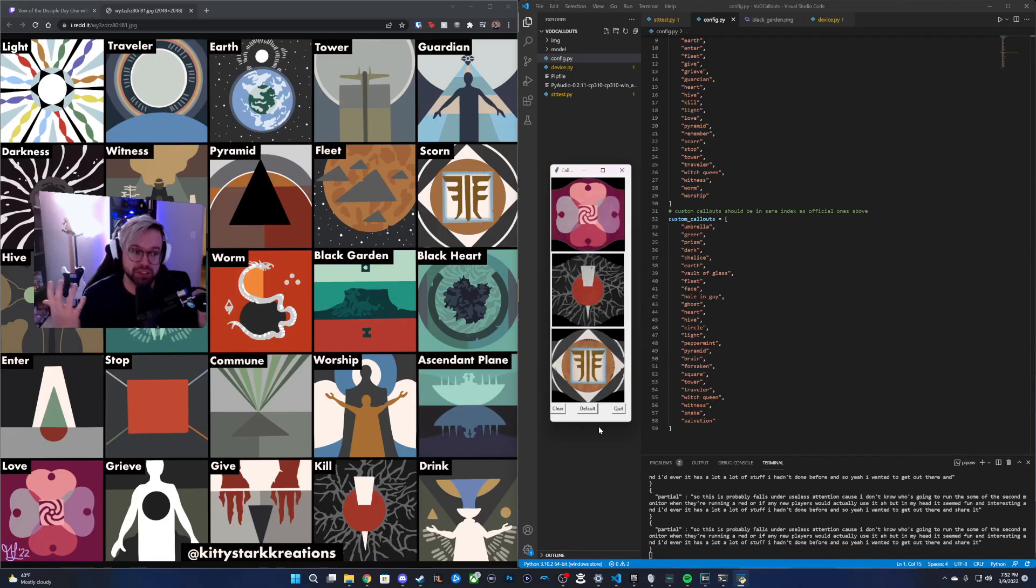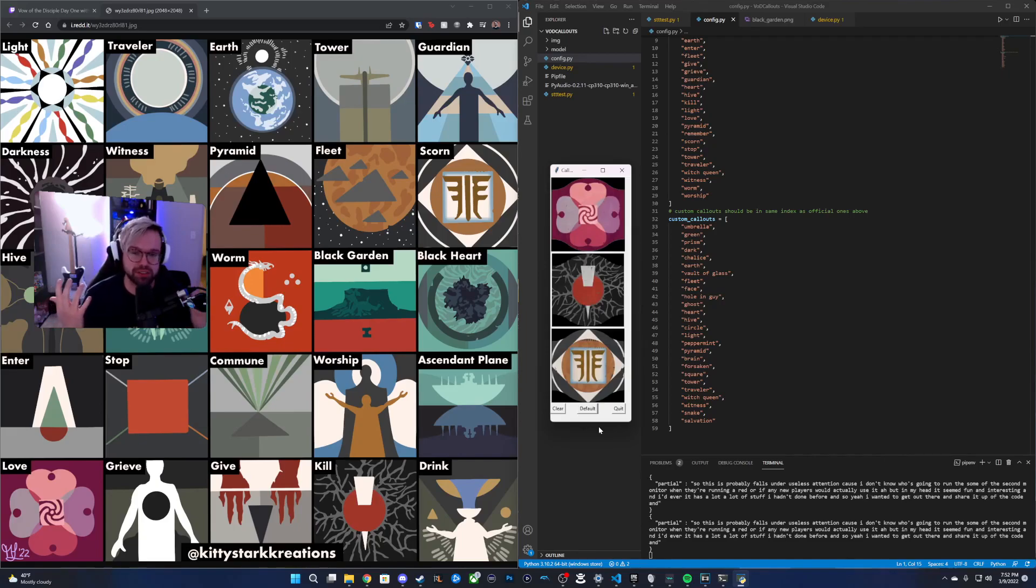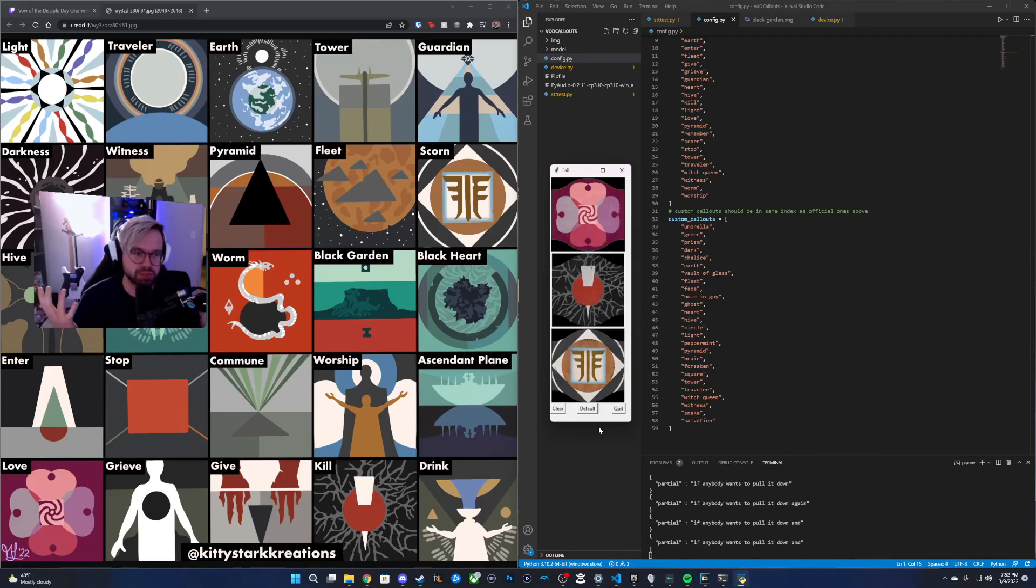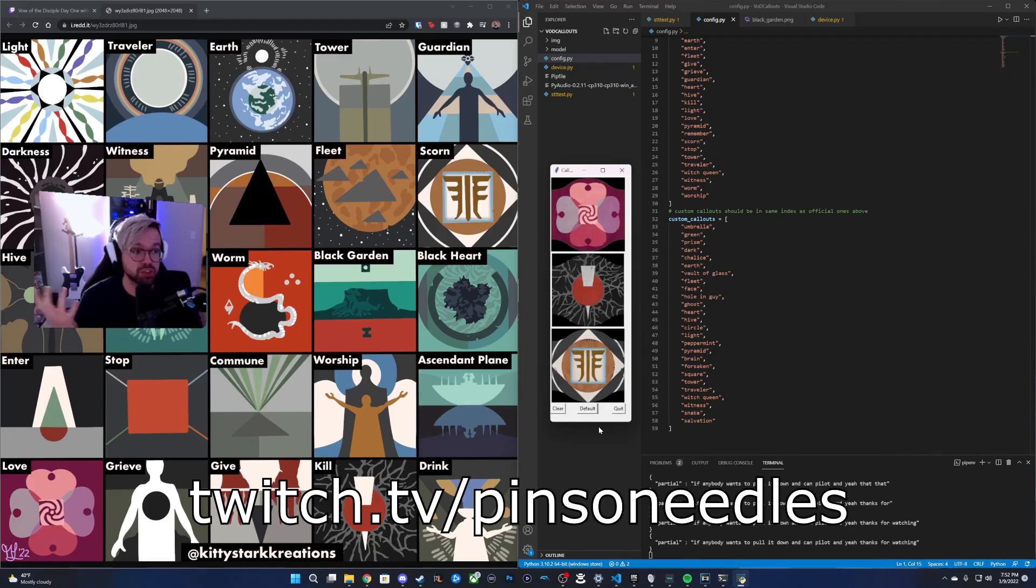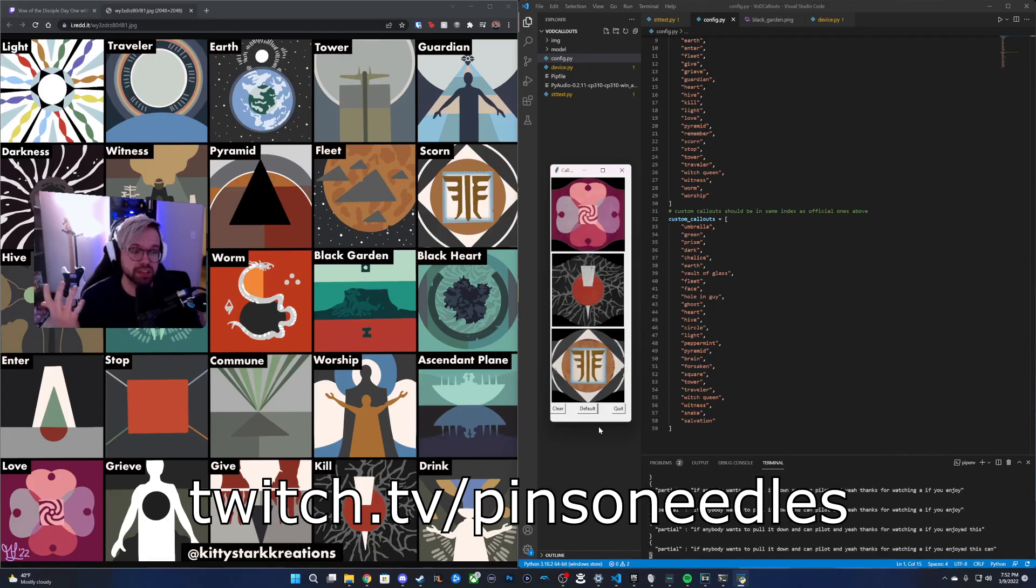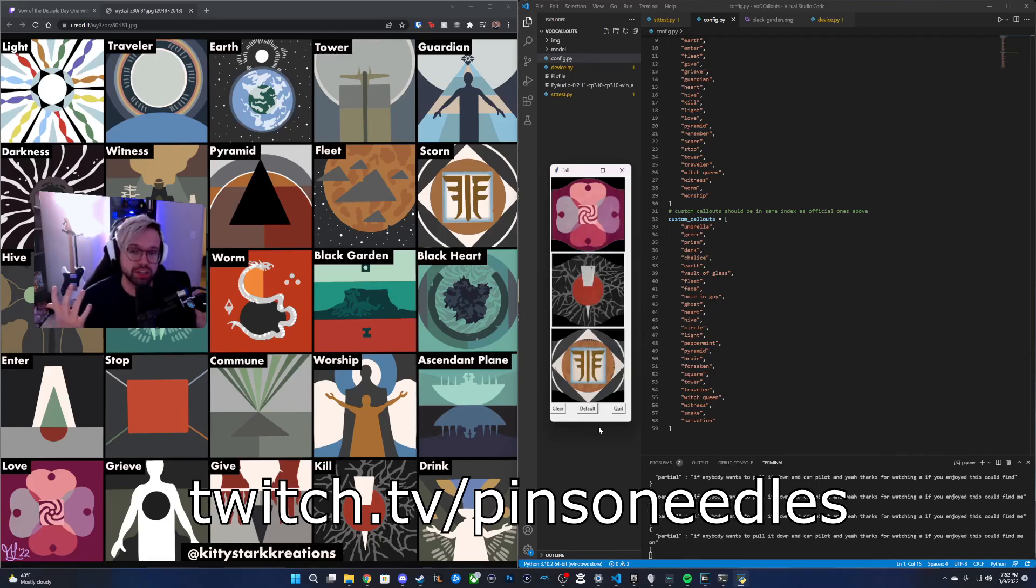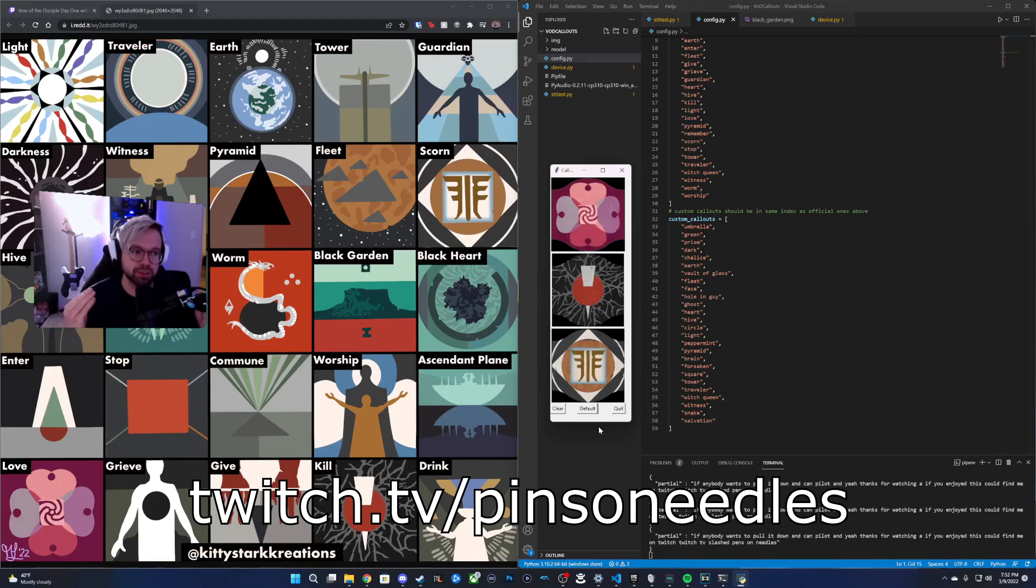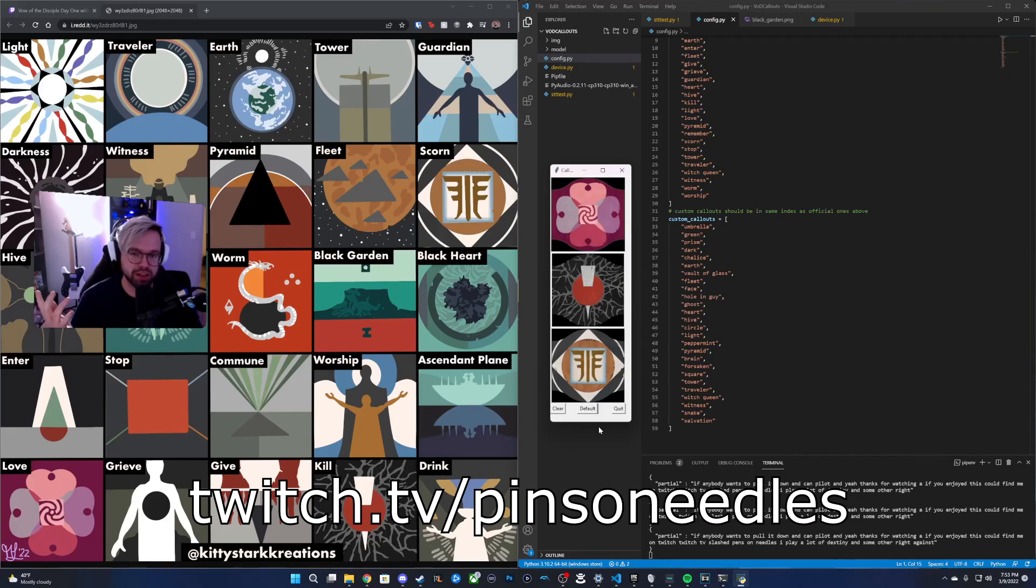I'll put the code in GitHub if anybody wants to pull it down and compile it. Yeah, thanks for watching. If you enjoyed this, you can find me on Twitch at twitch.tv slash pins on needles. I play a lot of Destiny and some other variety of games too. So check me out. I'll talk to you later. Bye.